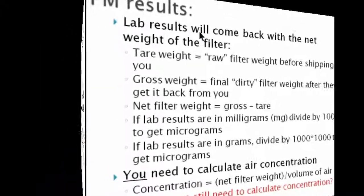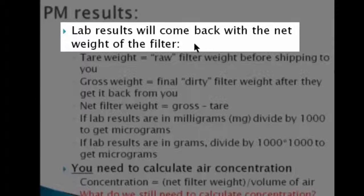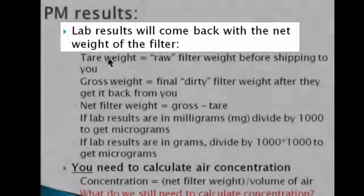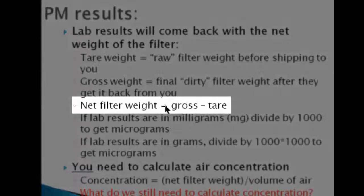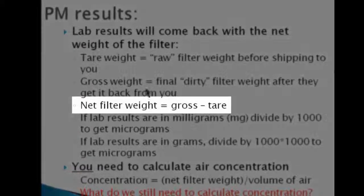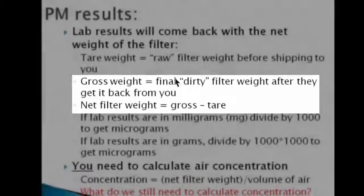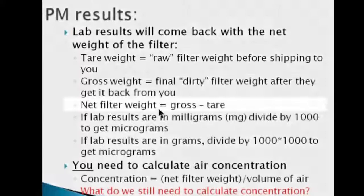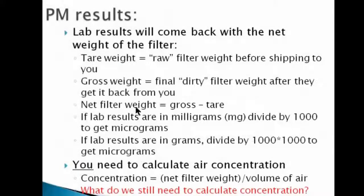Now let's talk about results. The lab results will come back with the net weight of the filter. The net weight is the weight after collection — so the dirty filter weight minus the tare weight, which is the raw filter weight. That's the net filter weight, and that's what they're going to give you.